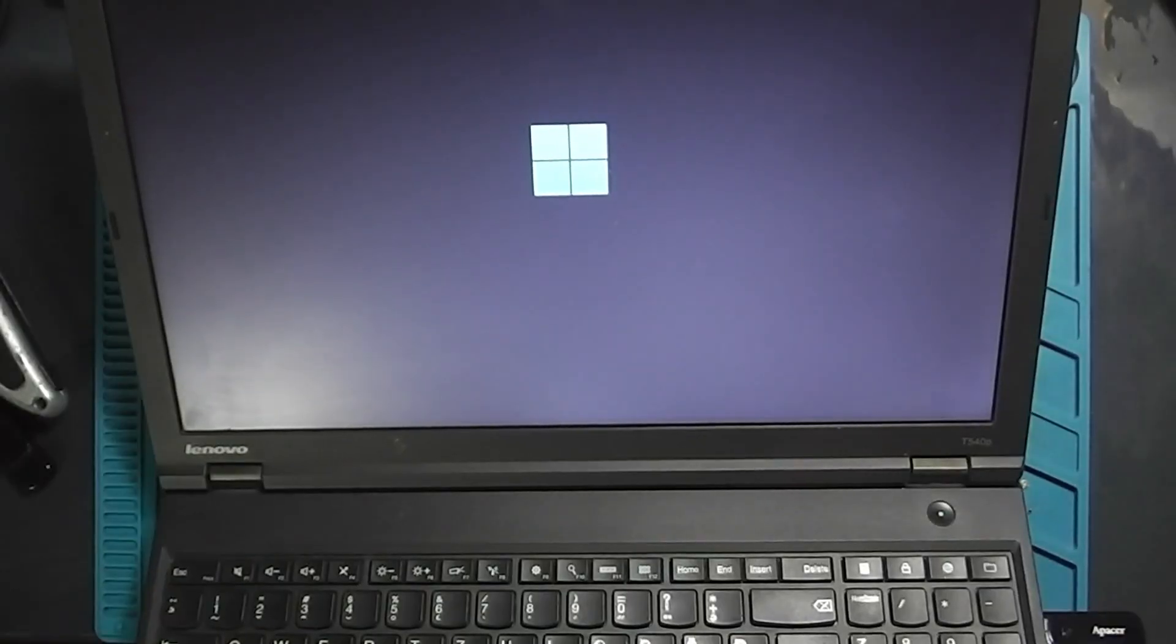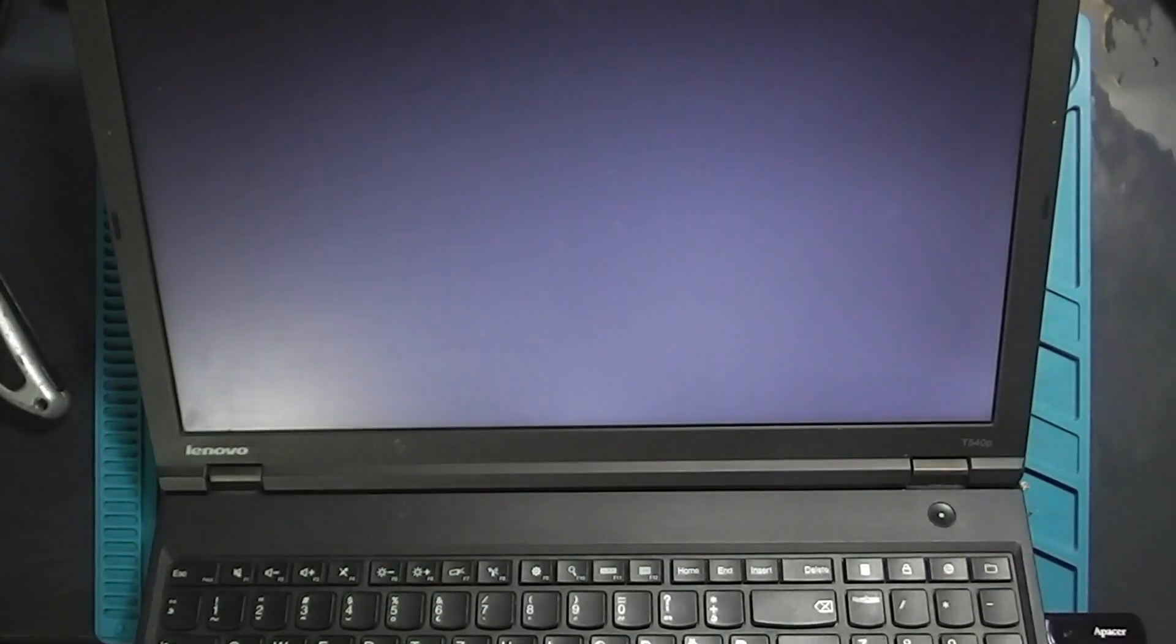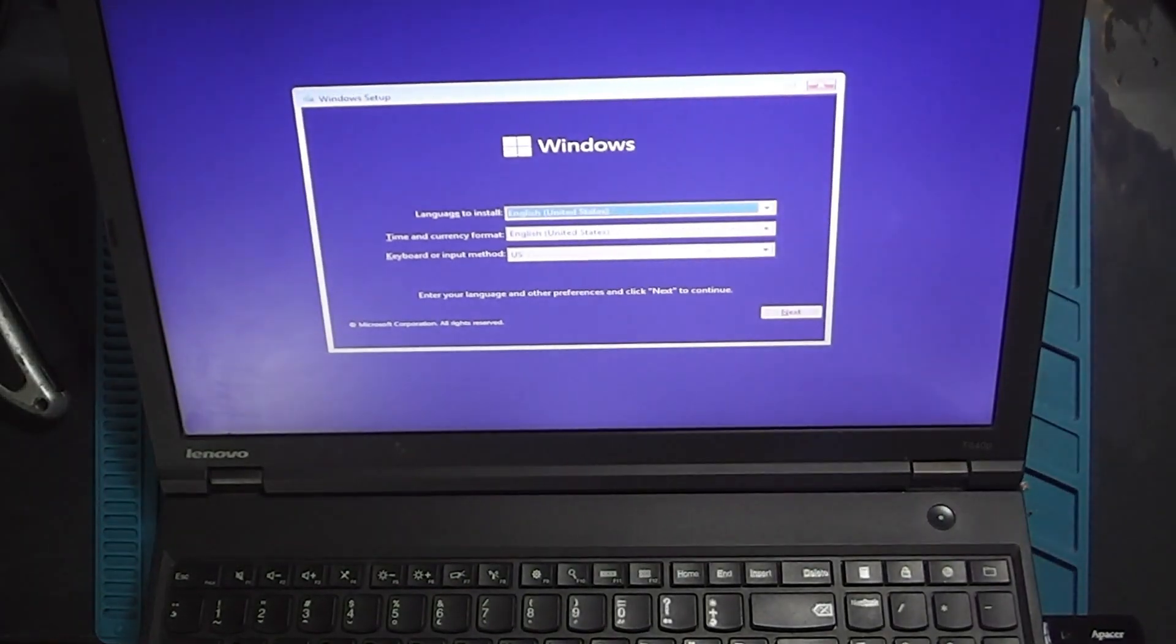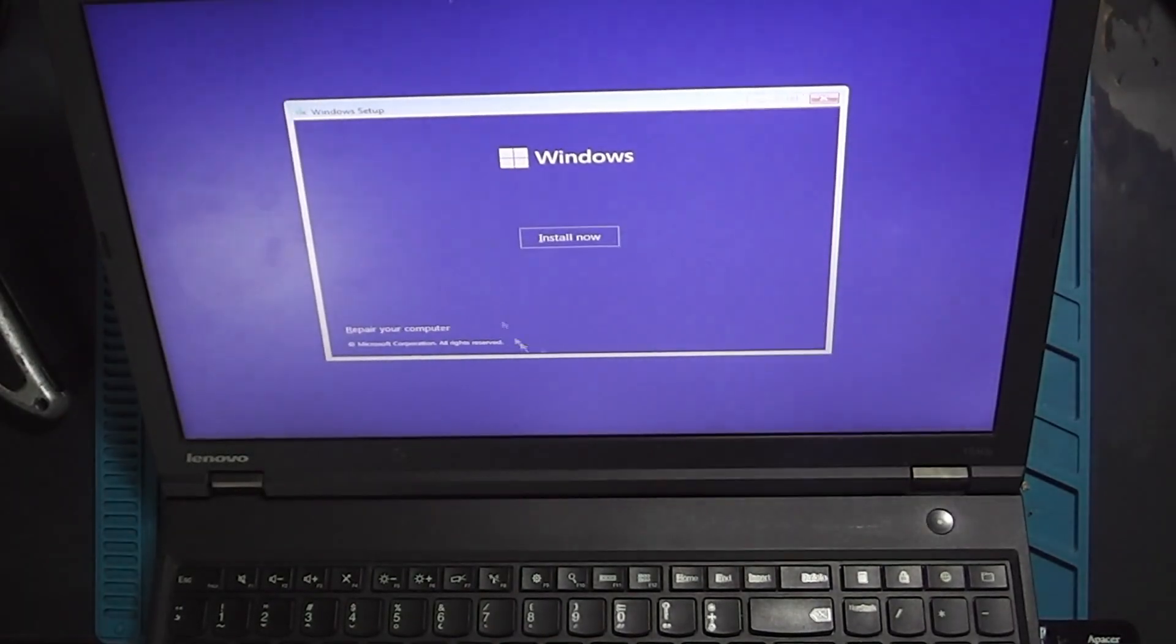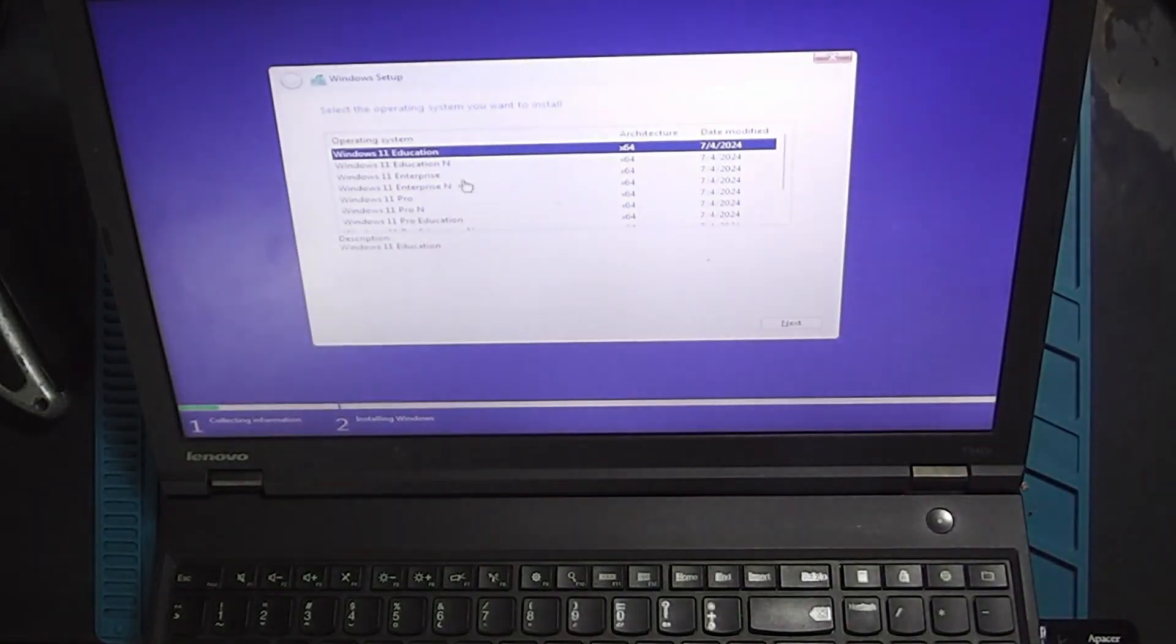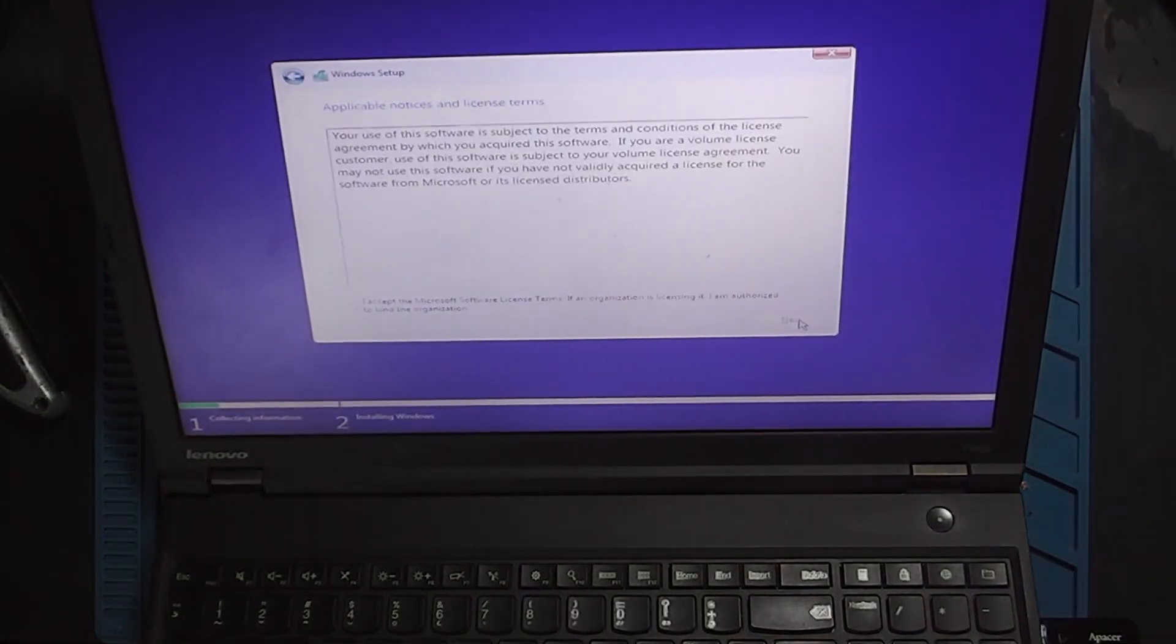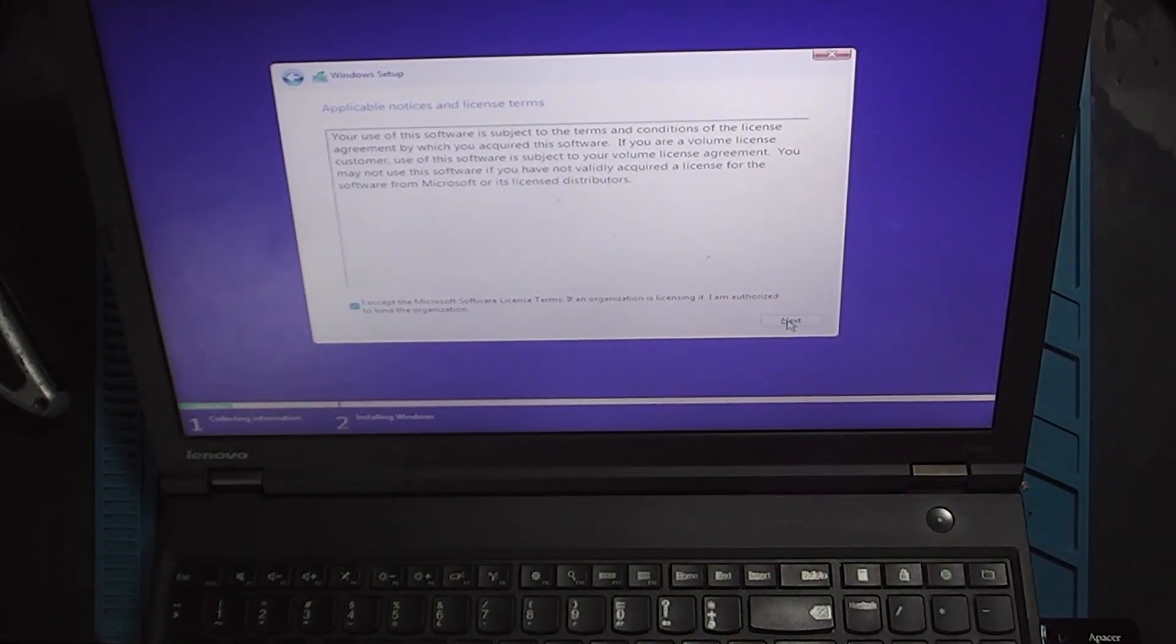I'll be installing Windows 11 version 23H2, the latest available. Version 24H2 isn't out publicly yet.